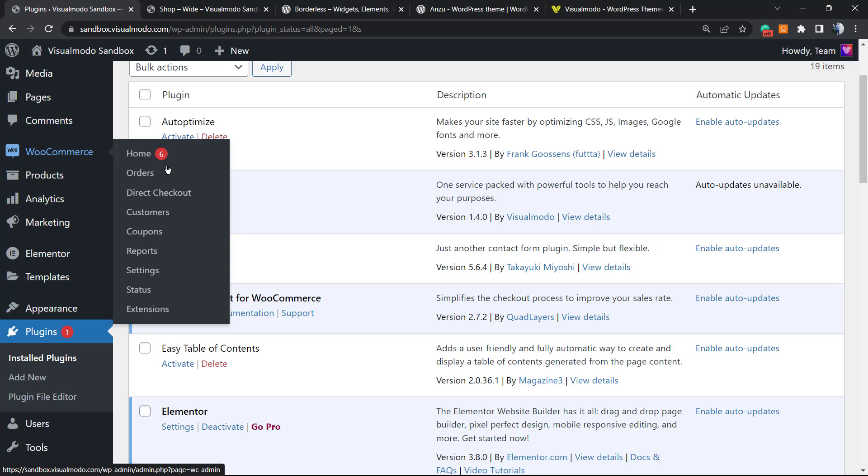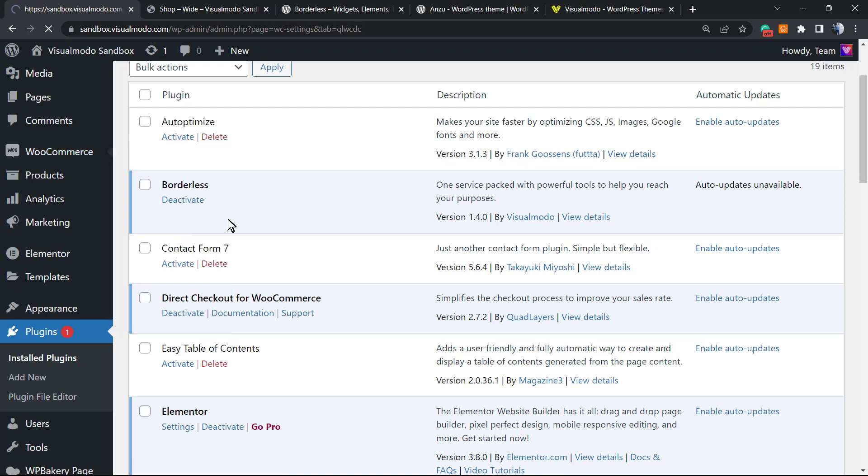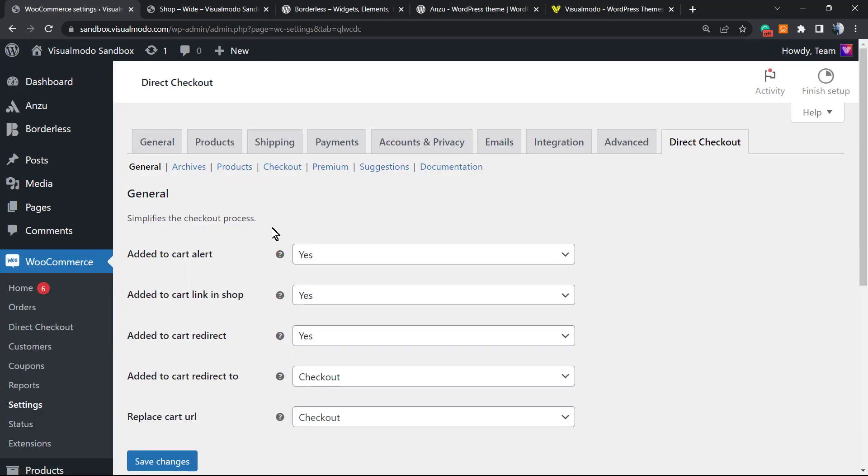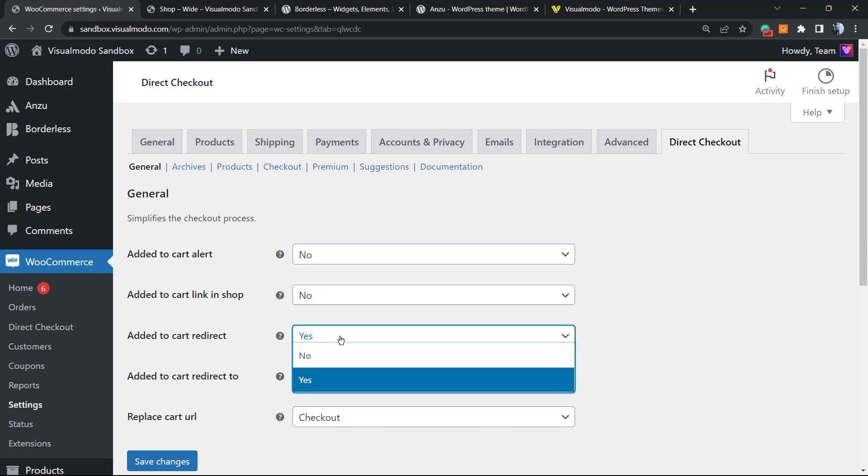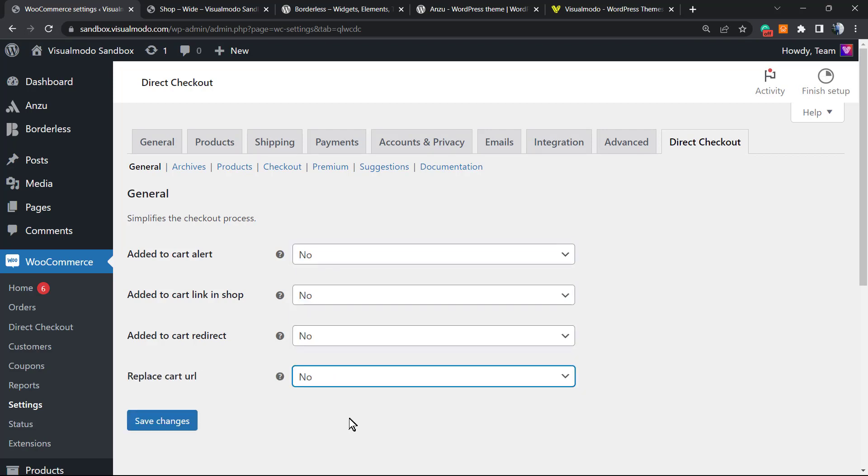Once again, go to the left side of your screen in the menus and hover your mouse over WooCommerce. After the plugin install, next to Orders, you'll see a new button—Direct Checkout. Click on it.